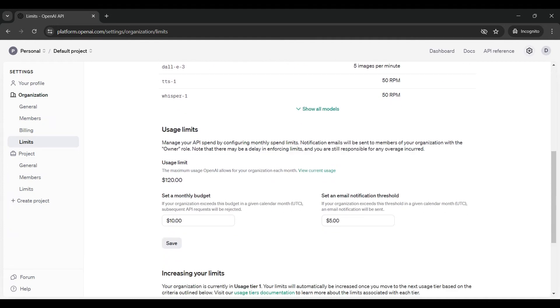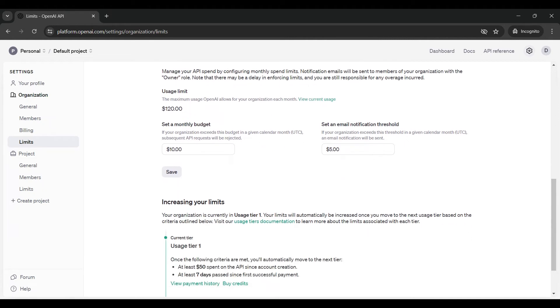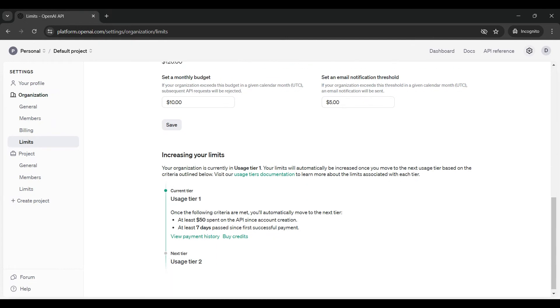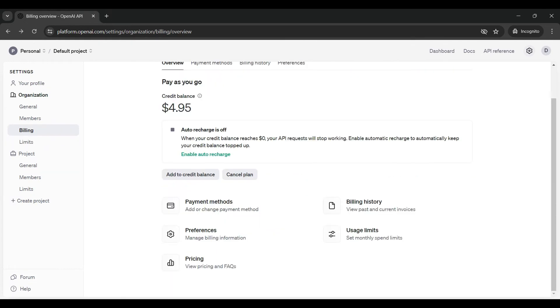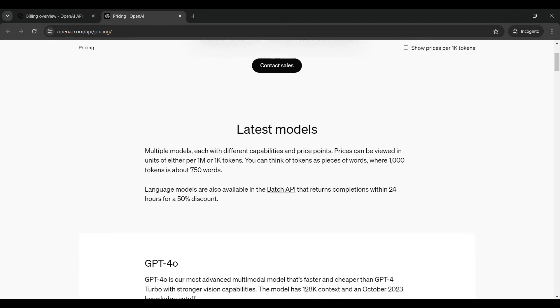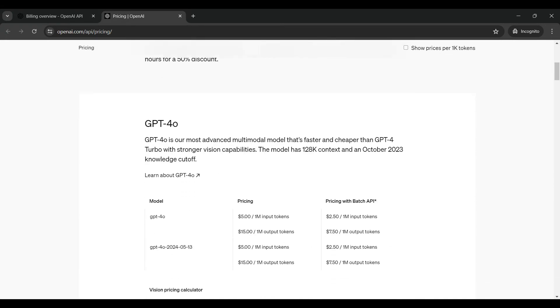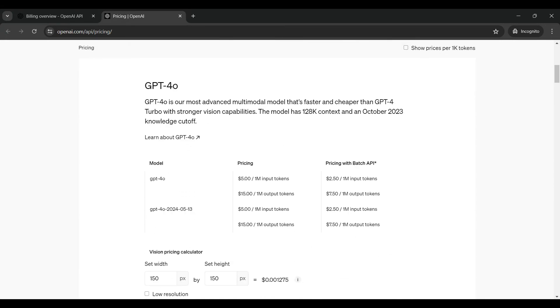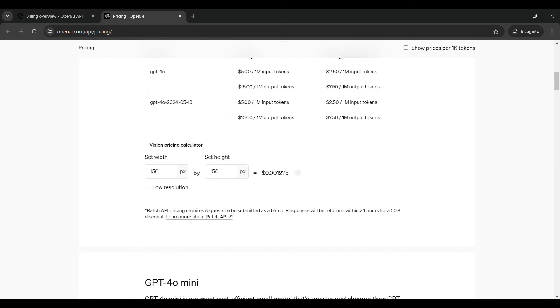You can also create spending limits by setting a monthly budget and an email notification threshold. If you need higher usage limits, you will need to wait to move to the next tier based on this criteria. You can also view pricing here. Each model has different rates per token value. Tokens are pieces of words. We will be using GPT-4.0, so my five dollar credit balance will allow me to send one million tokens before we need to add more credit. Other models are less expensive as shown here.